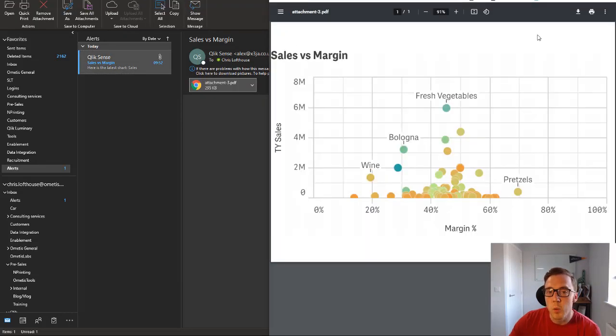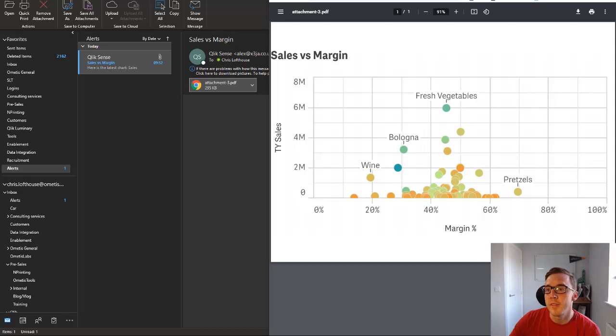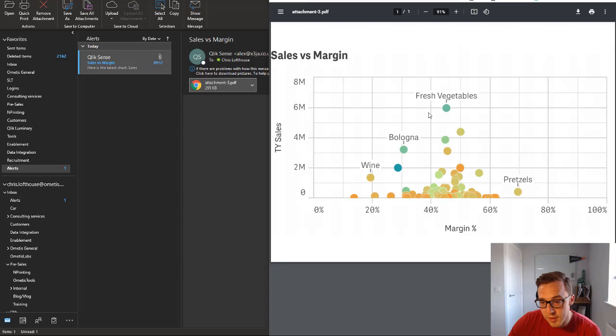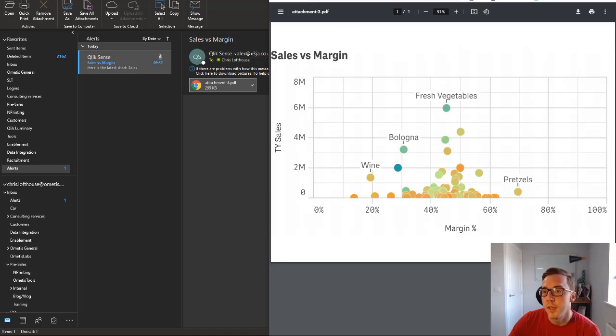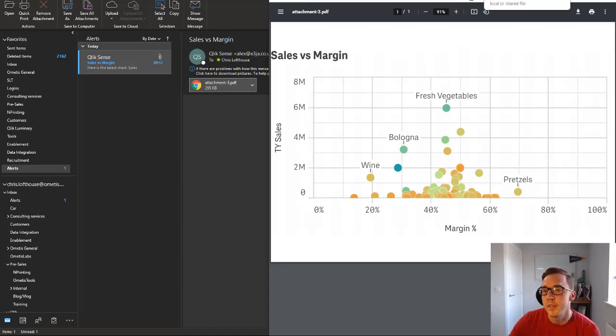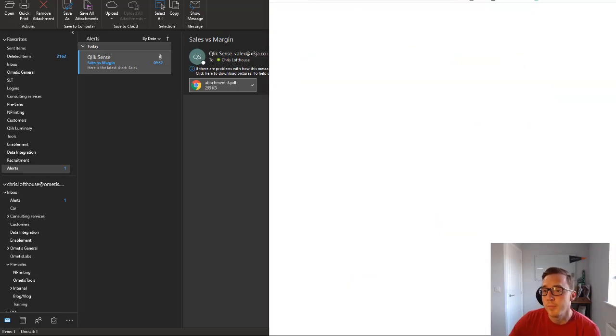So I talked about the quality of the PDFs having improved as part of this upgrade, and there you can see it's as crisp as anything, it's high quality, and hopefully when we look at the sheet in a few seconds time we should see the same there as well.